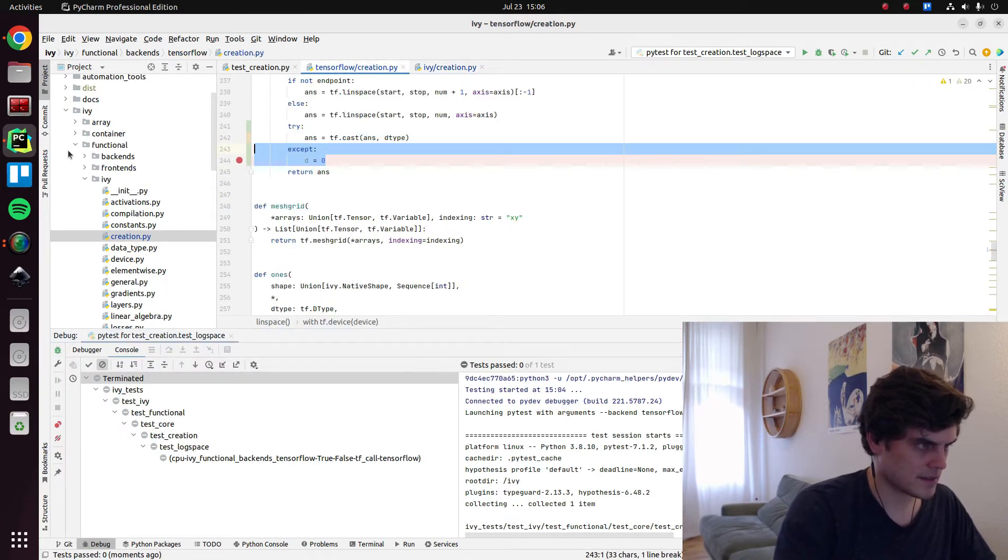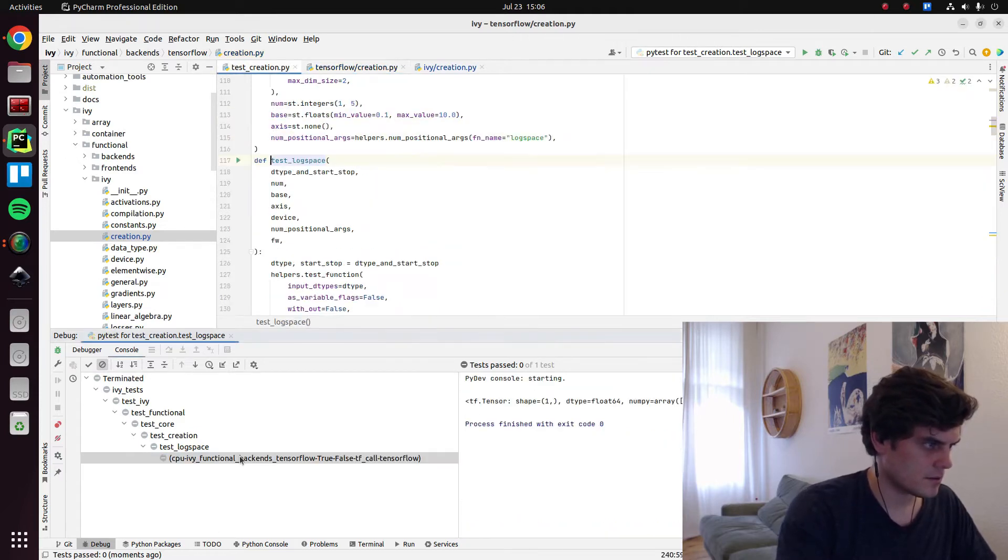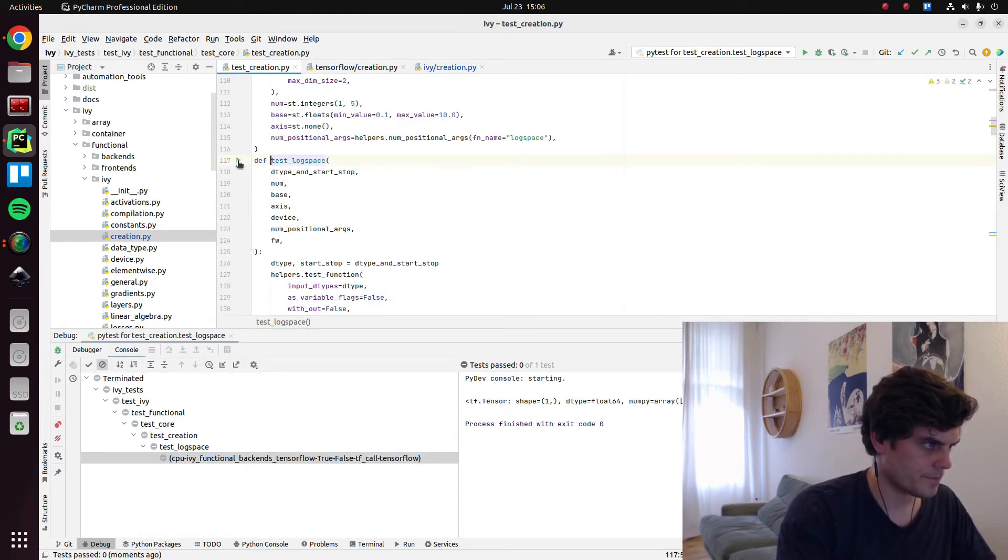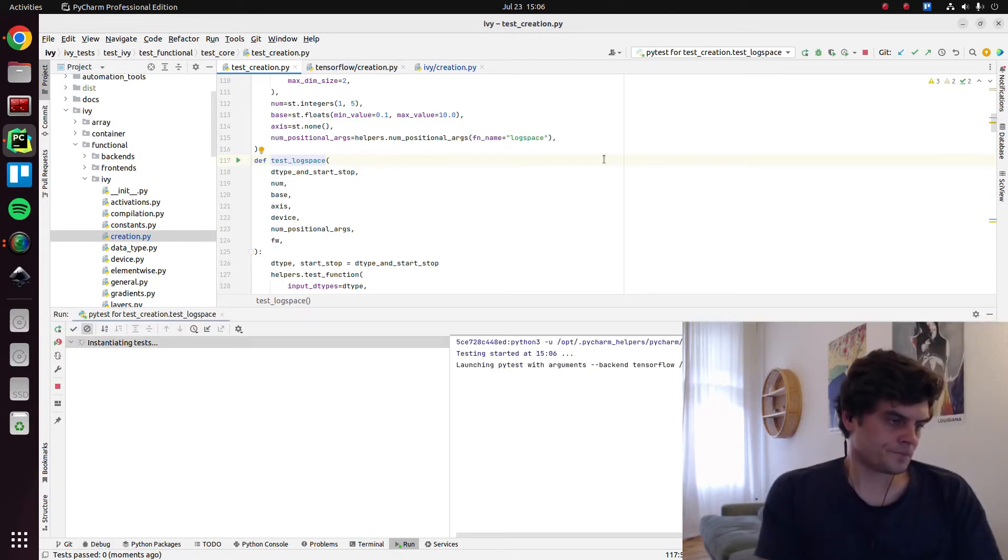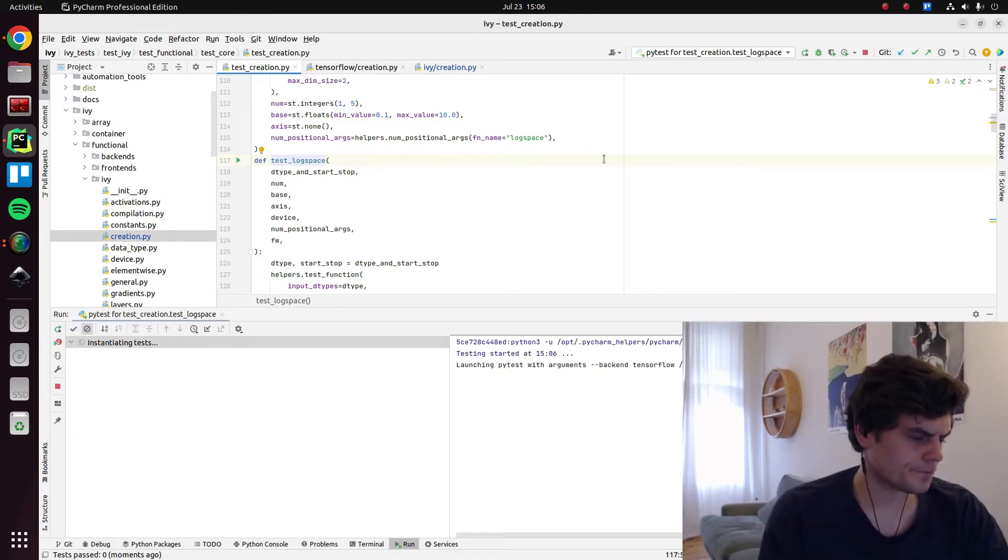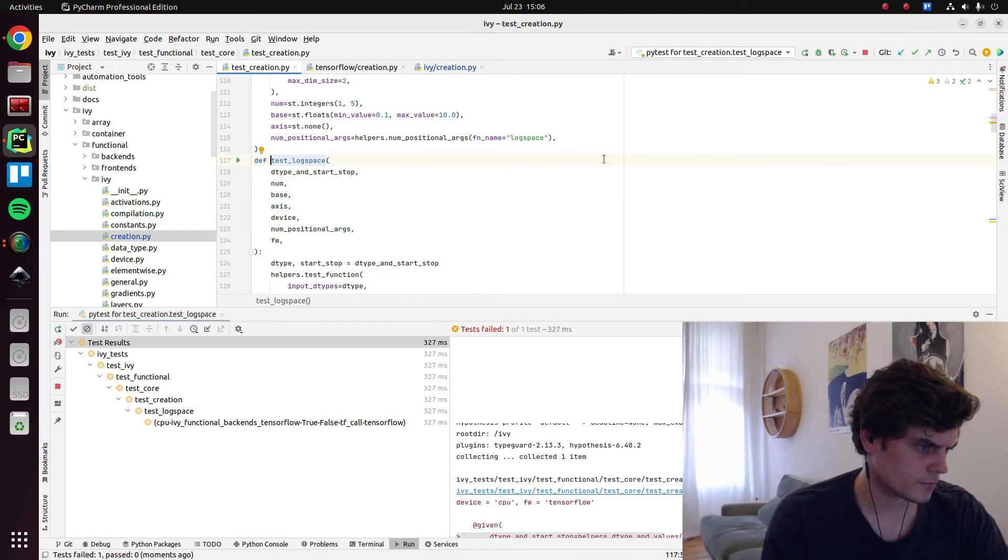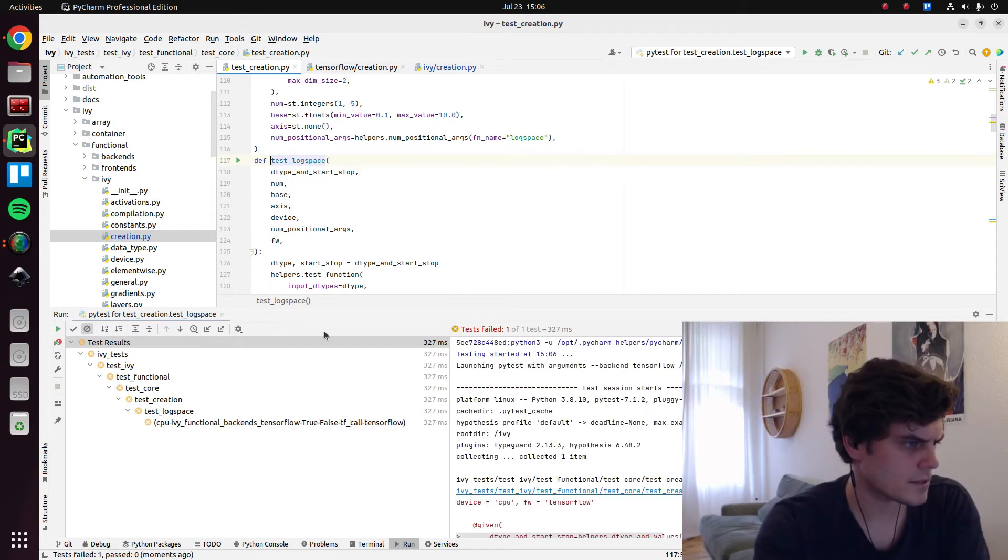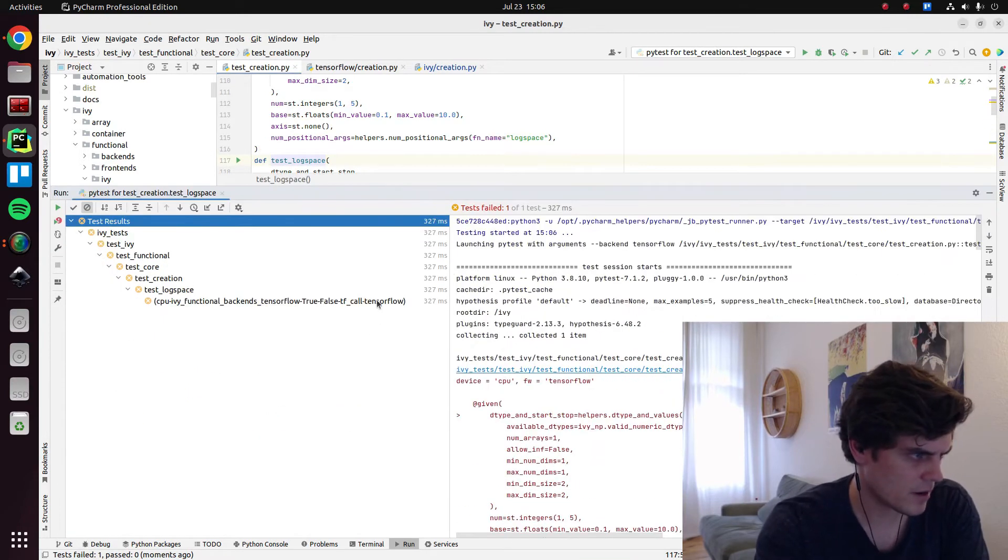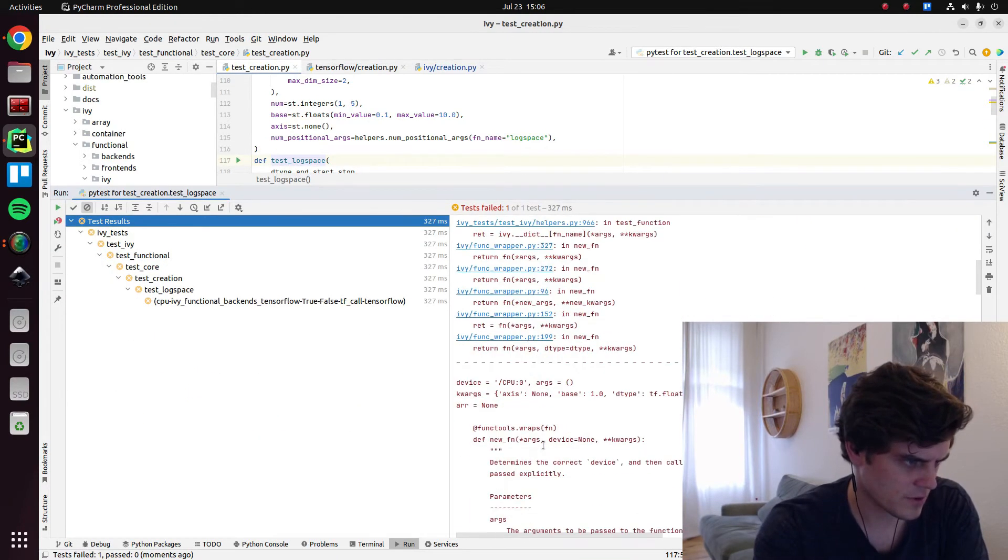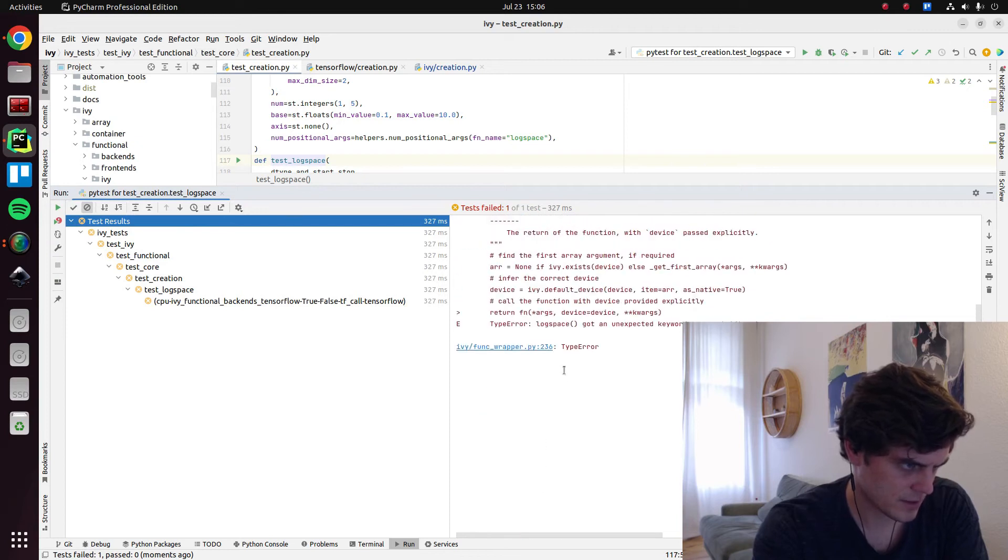I mean, just for example, with lin space we do have it. We have infer data type, infer device. Whereas in log space we don't. So just a typo I guess. And that should hopefully be a pretty easy fix. I'll take this out and just see if it passes.